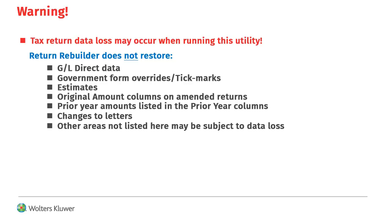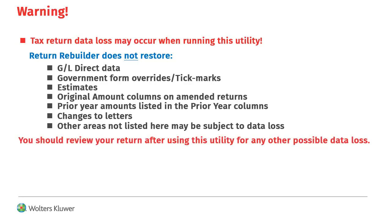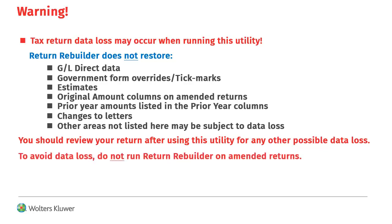After using this utility, you should review your return for any other possible data loss. We do not recommend running Return Rebuilder on amended returns. Doing so will result in data loss.